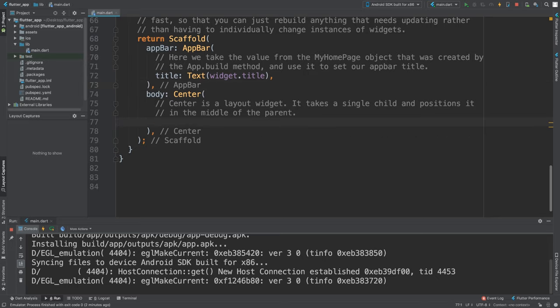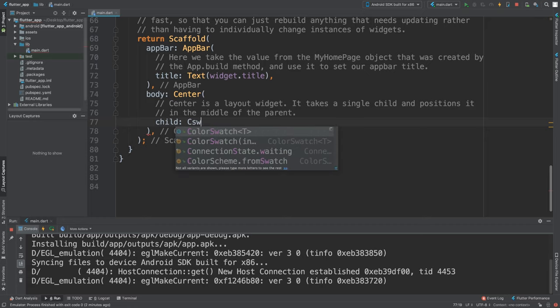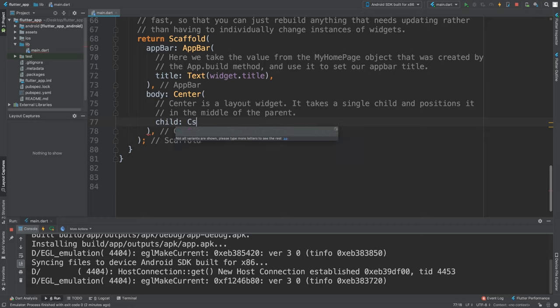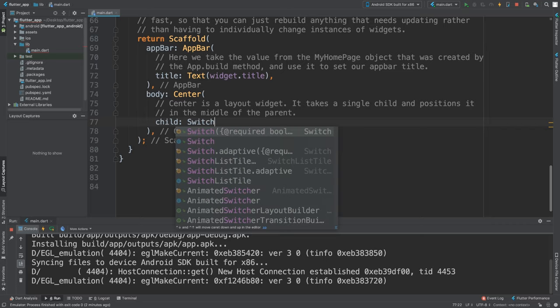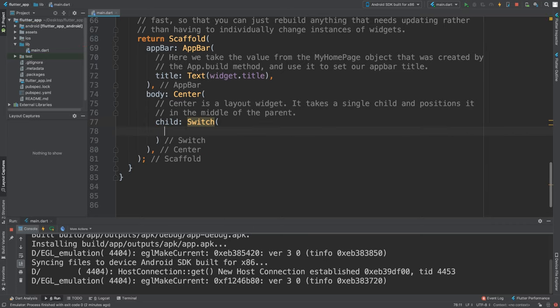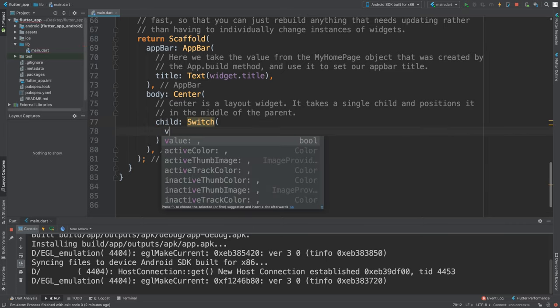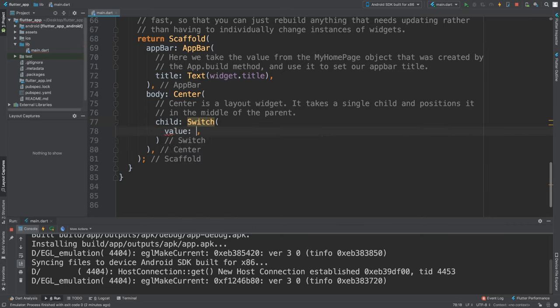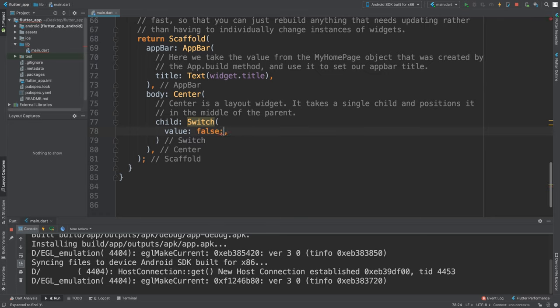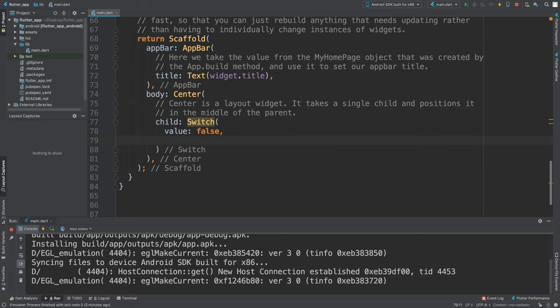So we have to actually handle that. To produce Switch, spelled correctly, and then inside of here there's two required parameters: value, which is whether it's on or off - by default false is off and true is on - and then next is onChange, which is just a little function.